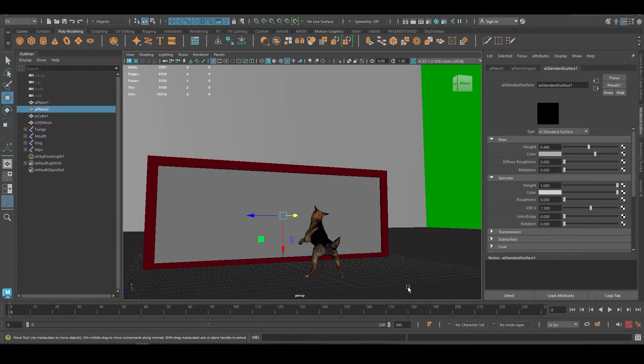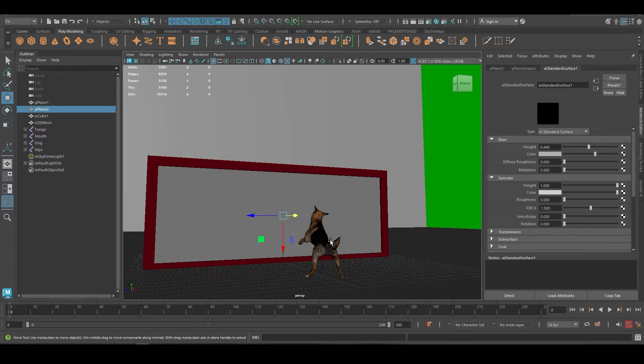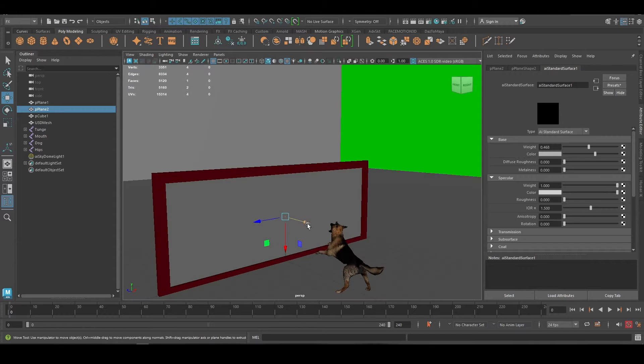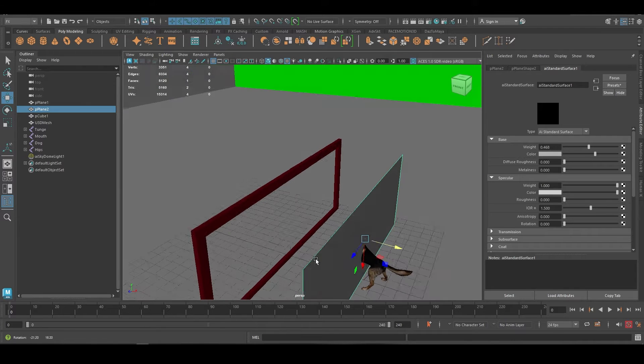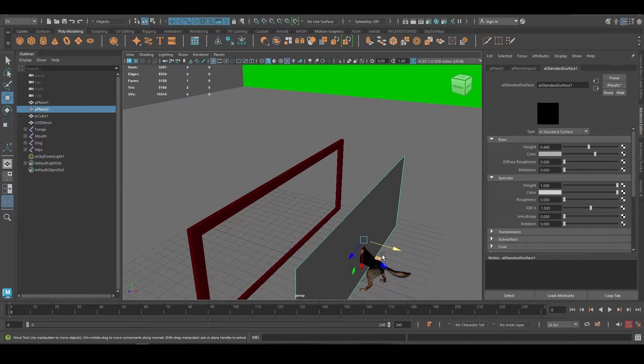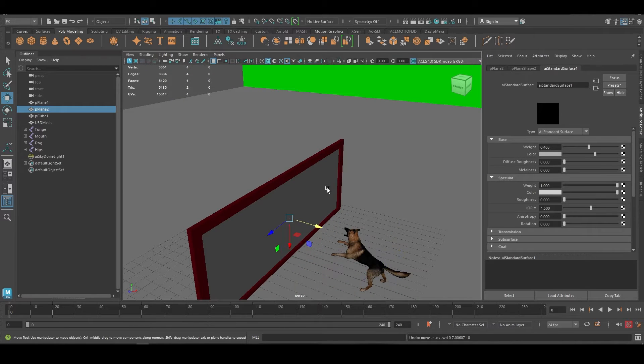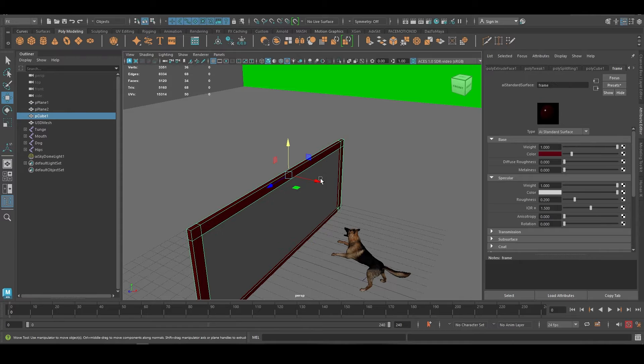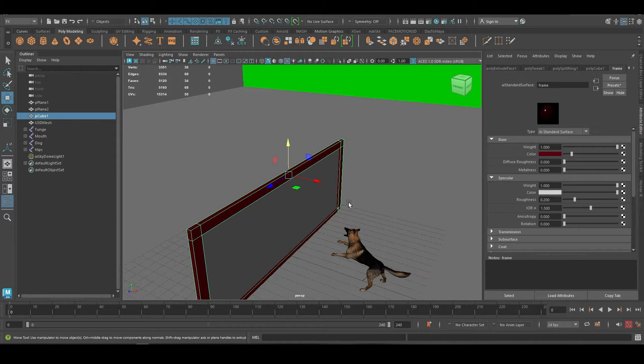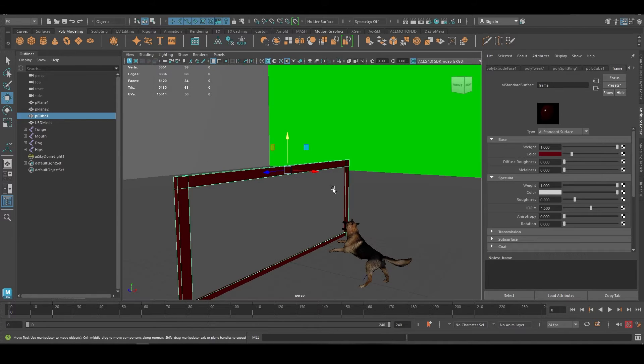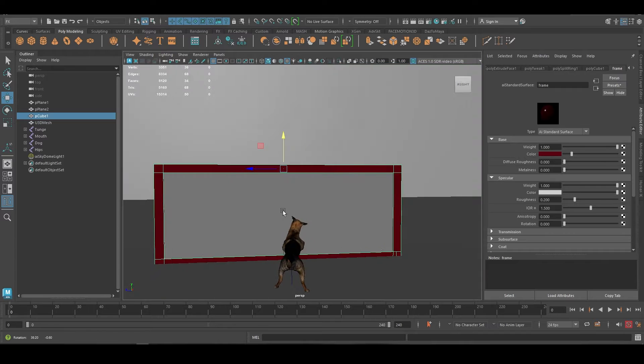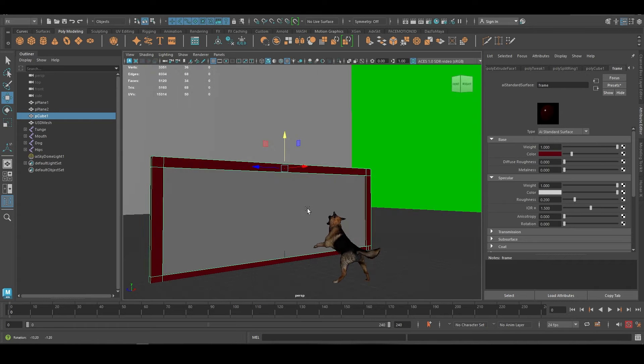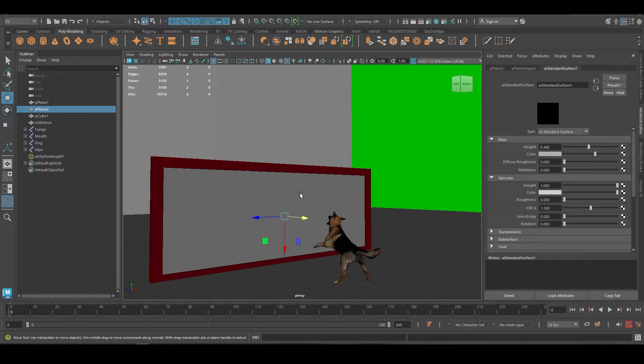Alright, this is a quick requested tutorial on making a mirror. Obviously you have to create a plane that would reflect. I just made this frame so it looks nice, but it doesn't really have anything to do with what I'm doing.